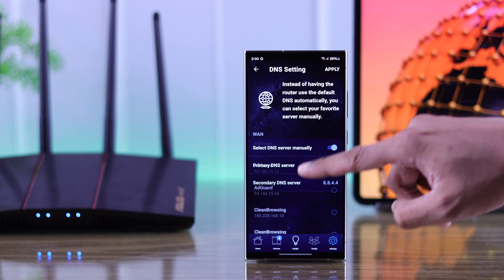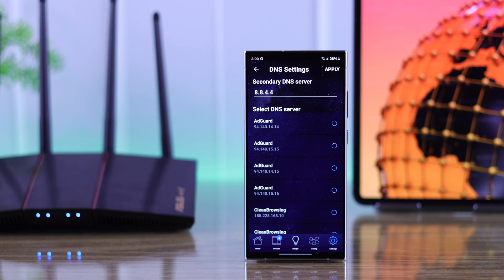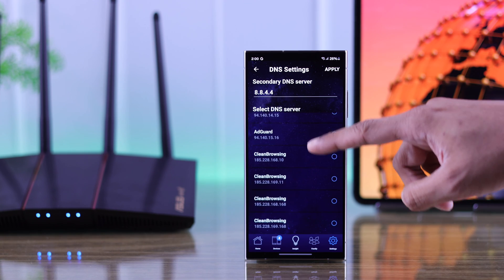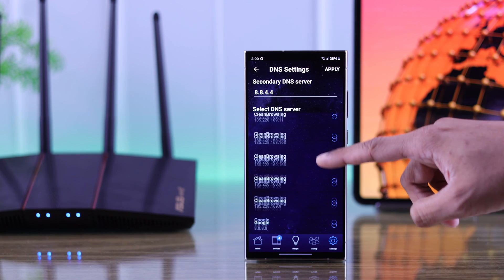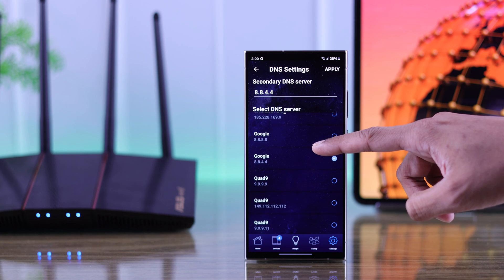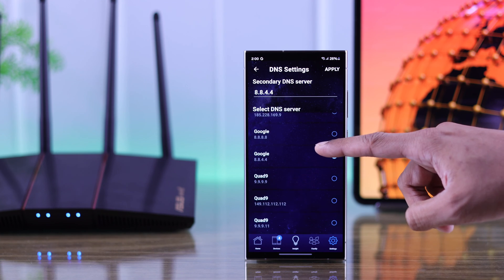After that go ahead and select your secondary DNS. You can also mix and match your primary and secondary DNS from different providers.